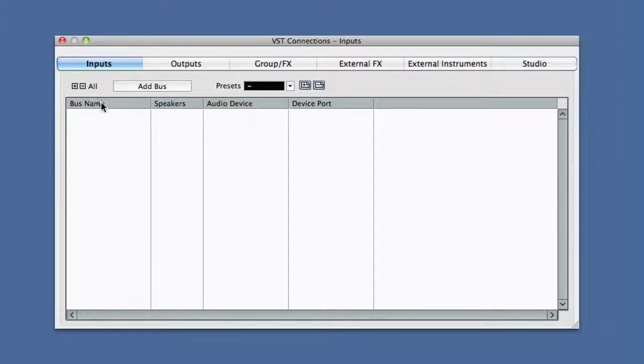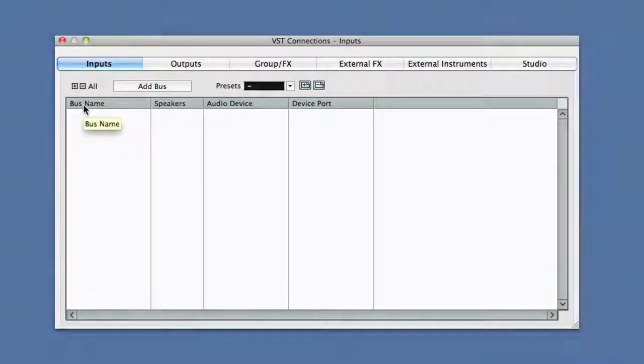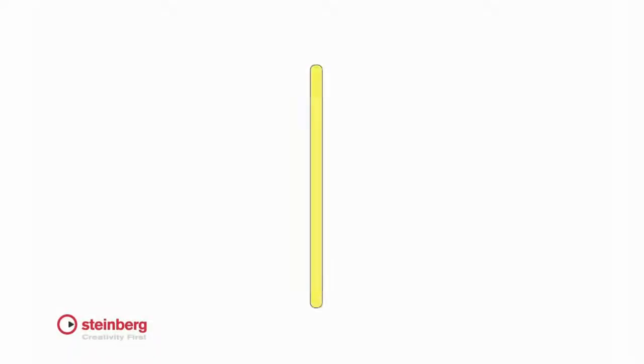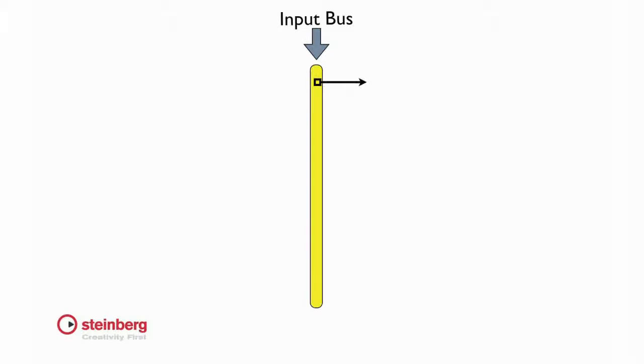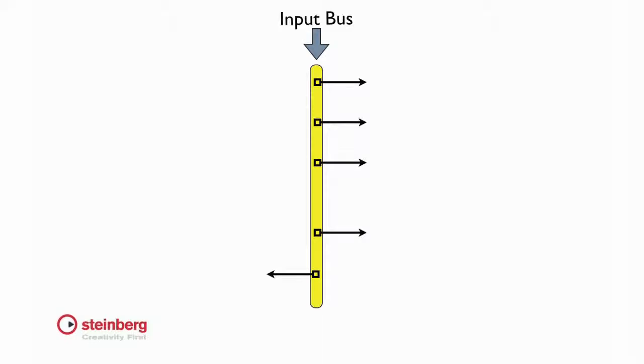You'll see the word bus used a lot in Cubase. Using buses may sound confusing, but they're really straightforward. Just like a real bus picks up people at a station and can drop them at any of several locations along a route, an audio bus takes a signal from one source and makes it available to any destination. So when we set up an input bus, we're creating a route within Cubase for the incoming signal. That signal can then use any destination along its route.